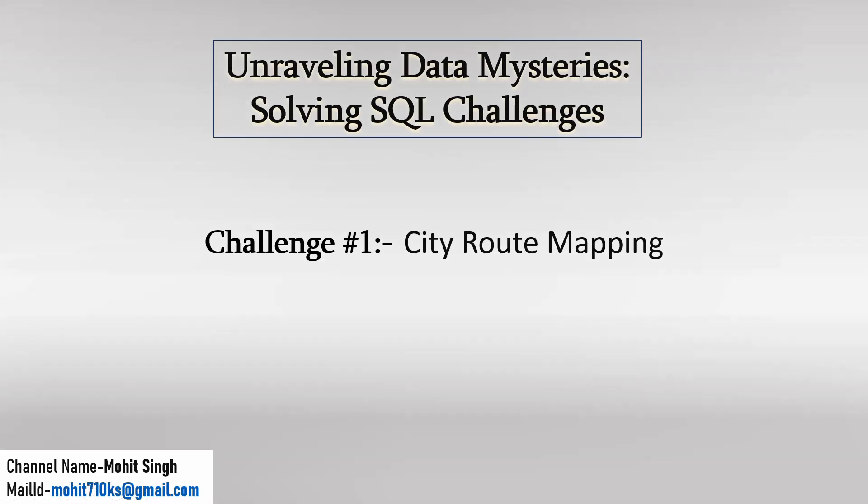Hello everyone, my name is Mohit and I welcome you all to my YouTube channel. I hope you all are doing great. So this is a new playlist which I am starting on solving SQL challenges.